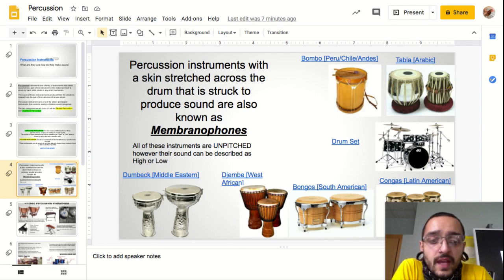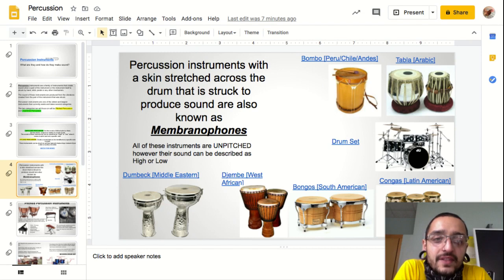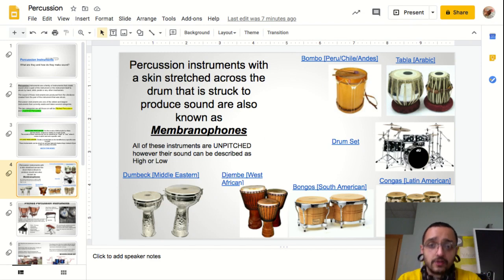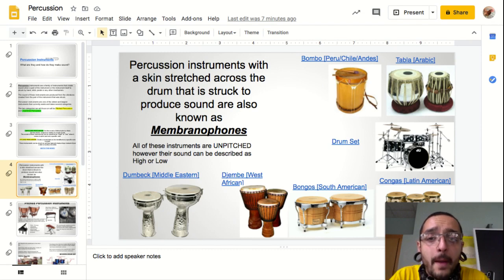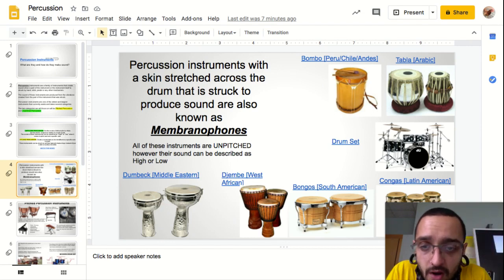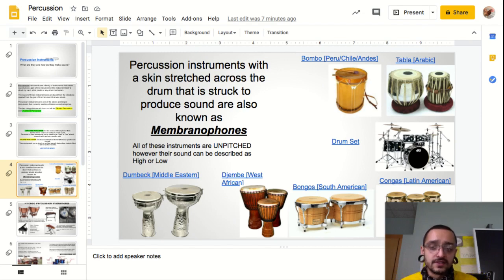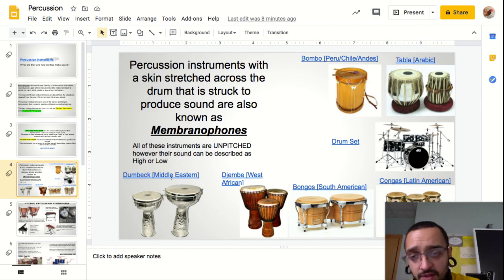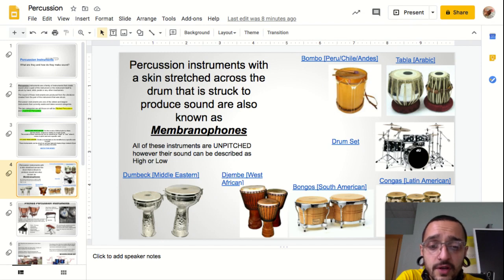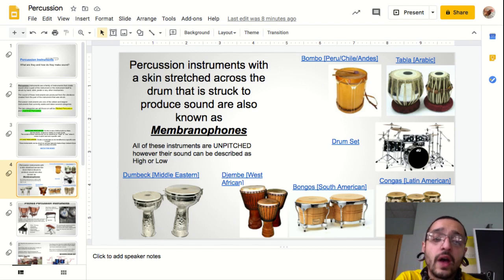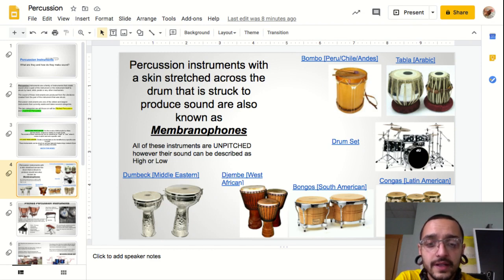What we're looking at now are some instruments called membranophones. A lot of these instruments are hand drums. The only exception is the one in the corner, which is a picture of the full drum set. Percussion instruments with a skin stretched across the drum that is struck to produce a sound are also known as membranophones — the word comes from membrane, meaning skin. All of these instruments are unpitched; however, their sound can be described as high or low. You'll see names and links on these instruments so you can click to see examples of each membranophone. Each comes from different cultures and each has a different sound. Their pitch can be described as high or low depending on the size.